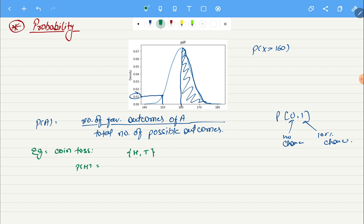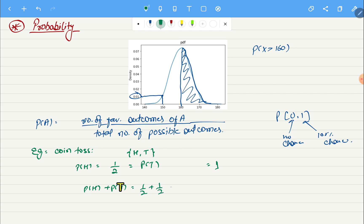If we want to find the probability of getting heads, it will be number of favorable outcomes which will be one because we have only one heads, and if we divide it by total number of possible outcomes it will be two. Same goes for probability of tails. When we take a sum of probability of all the possible outcomes, it will always be one. In this case we have probability of heads plus probability of tails equals to one-half plus one-half equals to one.